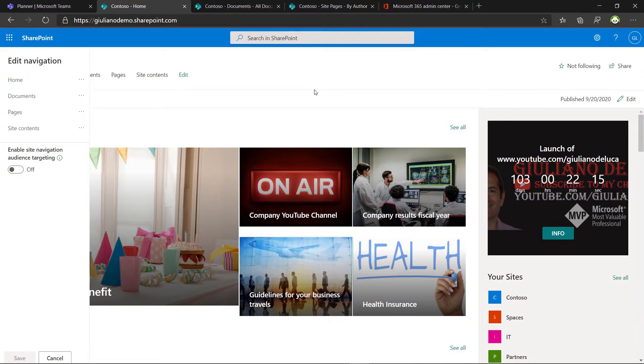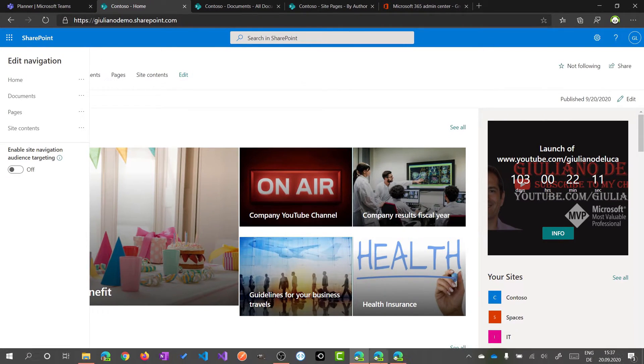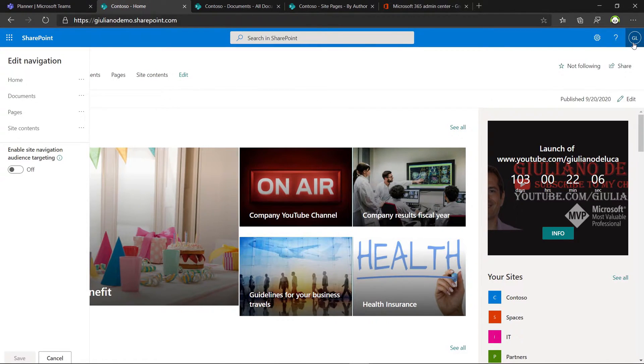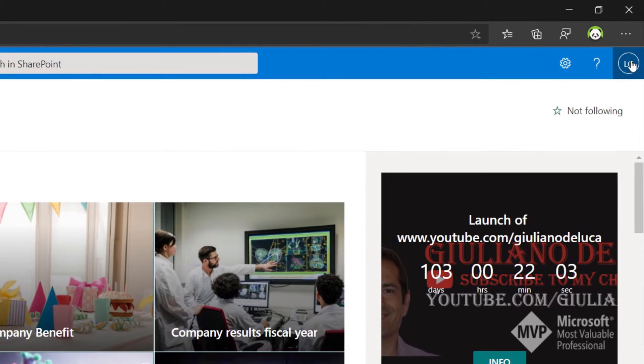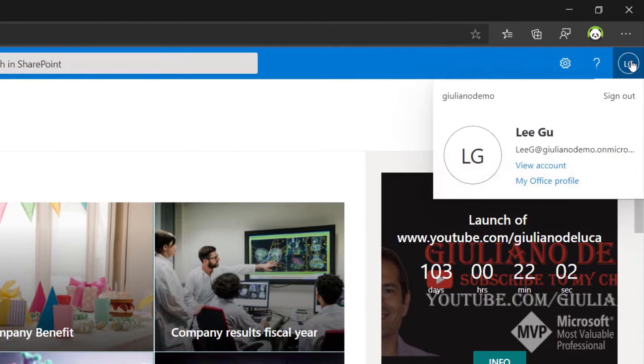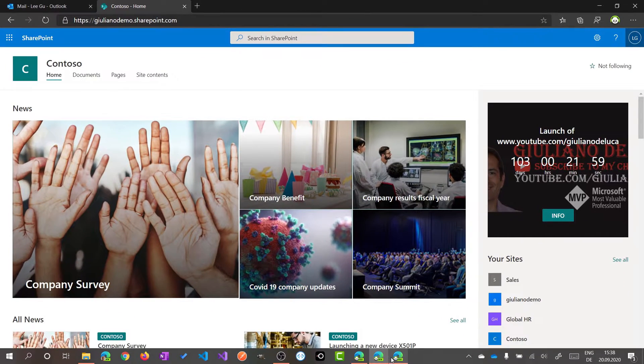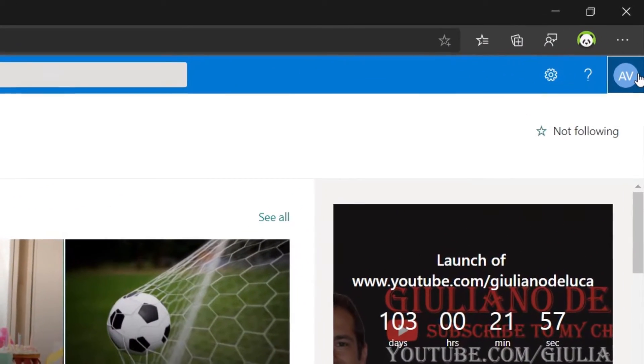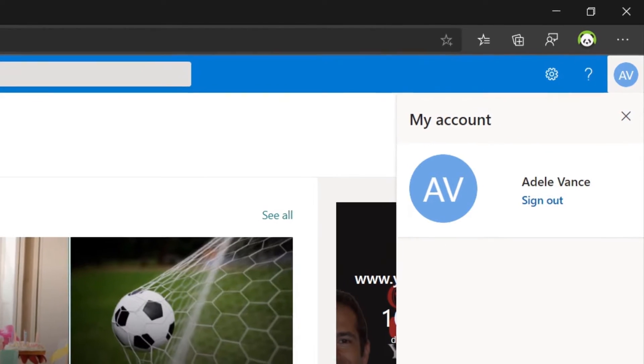Before editing the navigation, I want to show you that I have three perspectives here. I am logged here as Giuliano De Luca and I have three other users here. I have Ligu, which is part of the HR, and then I have Adele Vance, which is part of the marketing group.